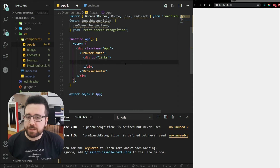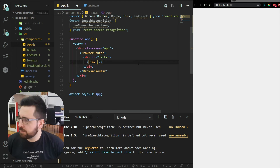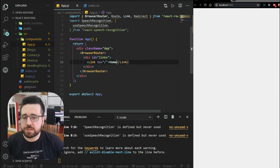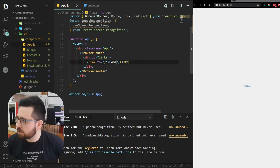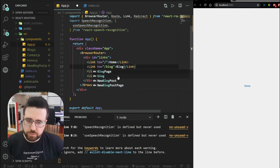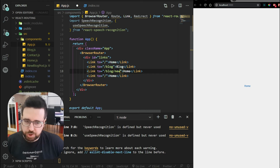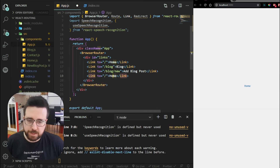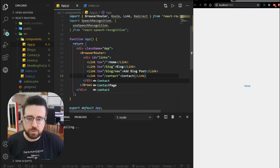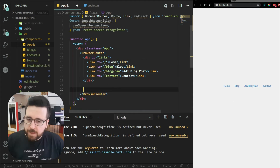The div with an ID of links will be our link container. Link is a router component used for setting up internal links. To create a link, you call the component and pass it a 'to' prop, which is basically the href for the link. So for the home route we pass slash home, for blog we pass slash blog, for new blog post we pass slash blog slash new with the text 'add blog post,' and for contact we pass slash contact. You can see our navigation appearing.